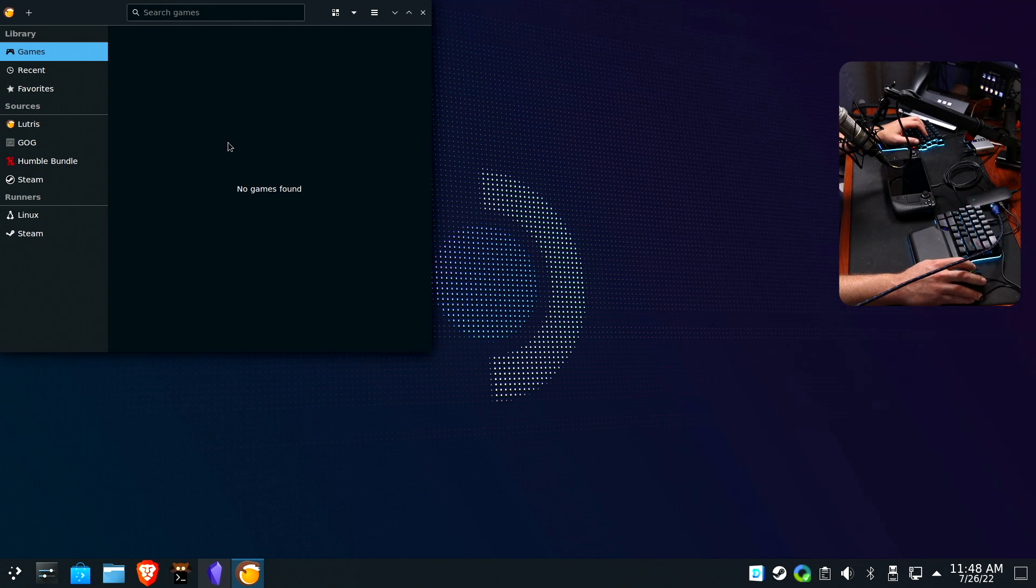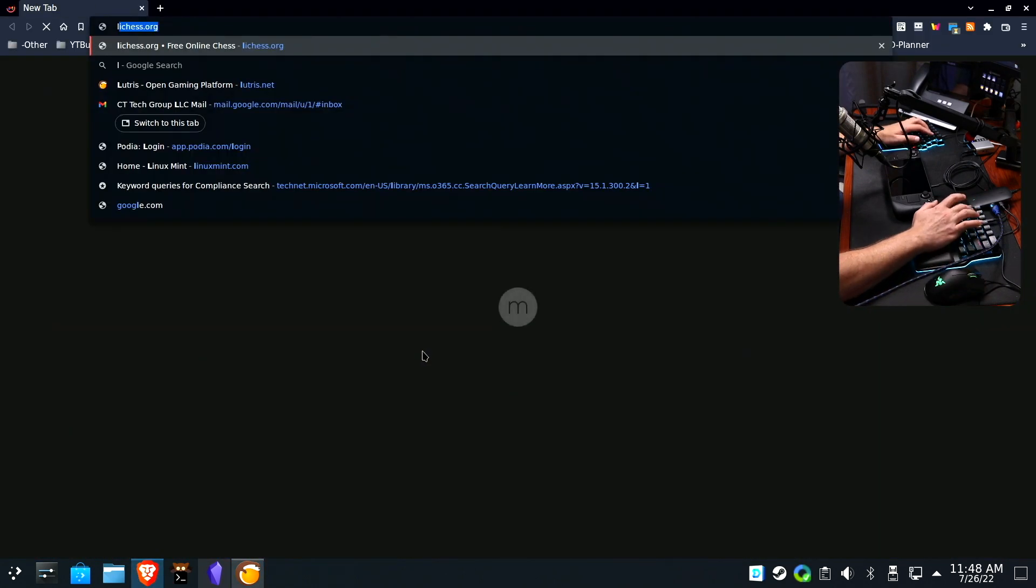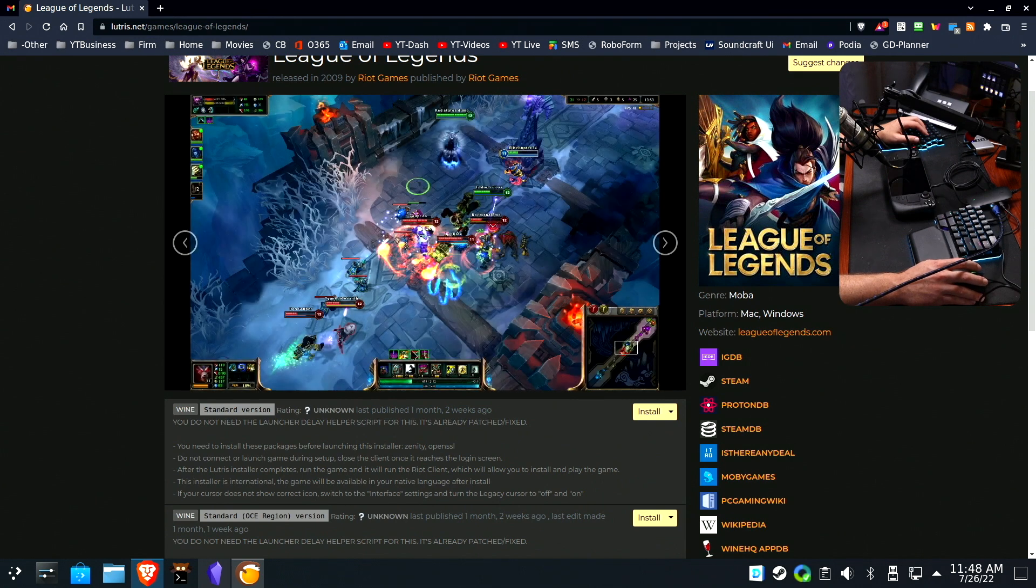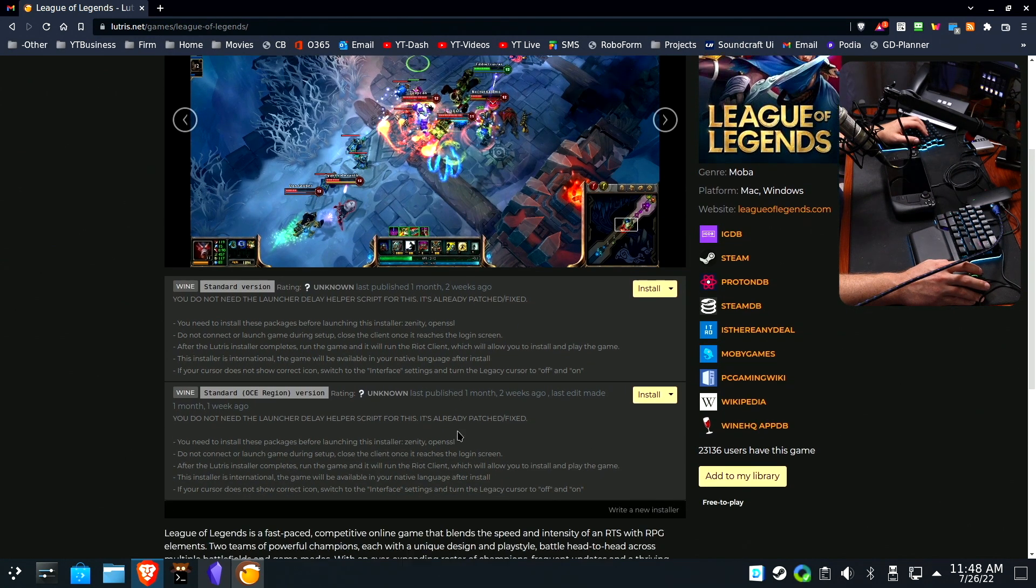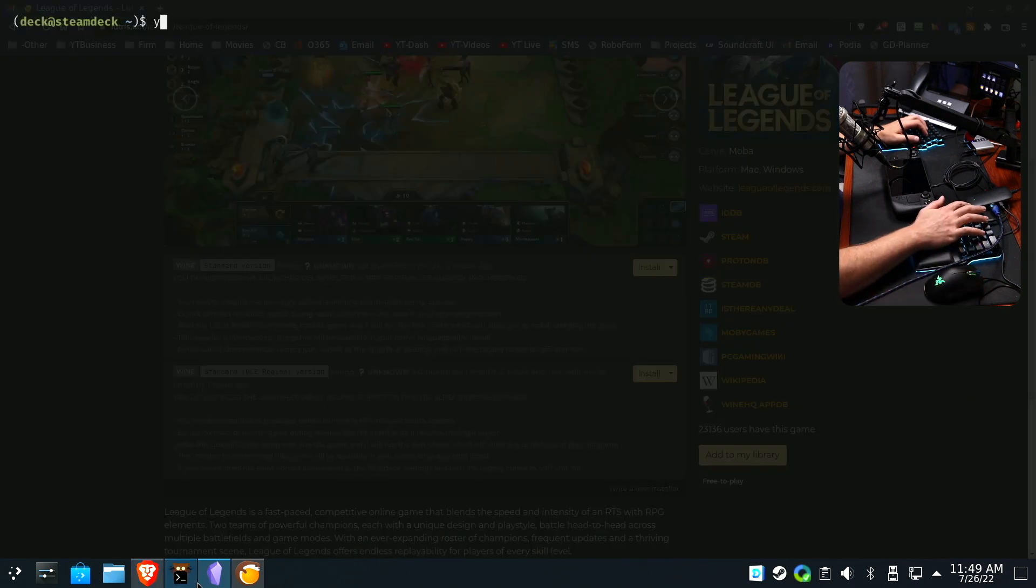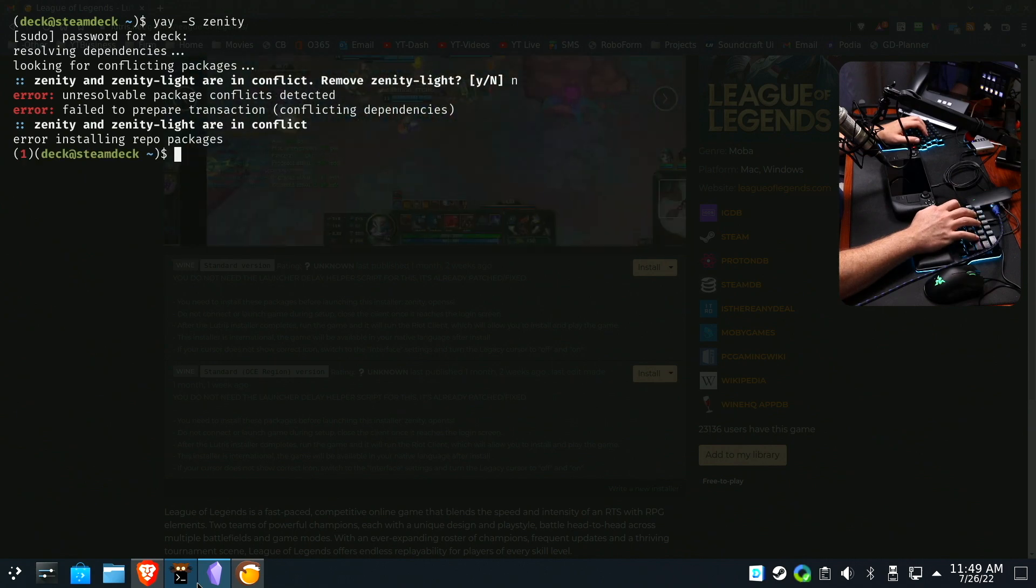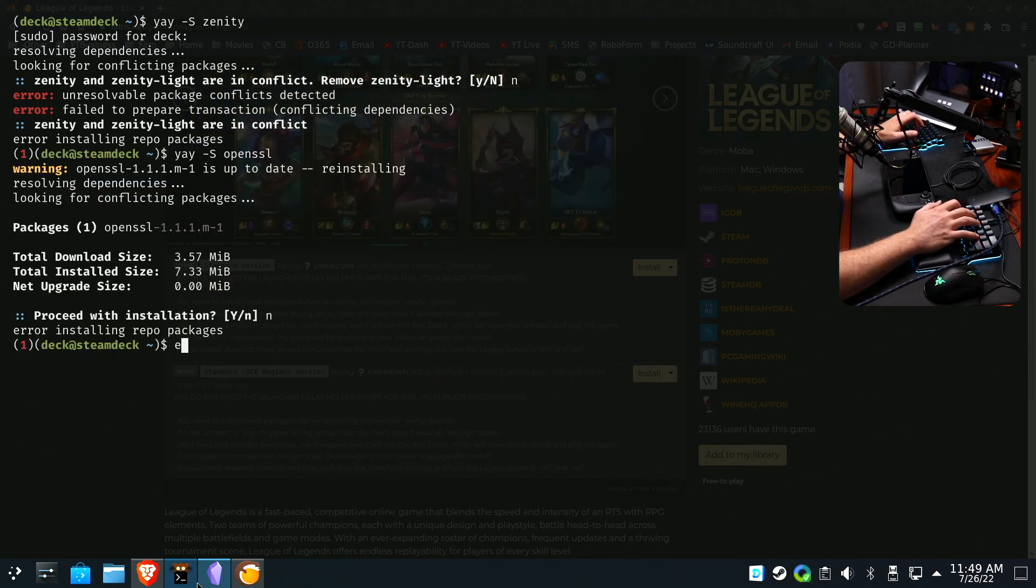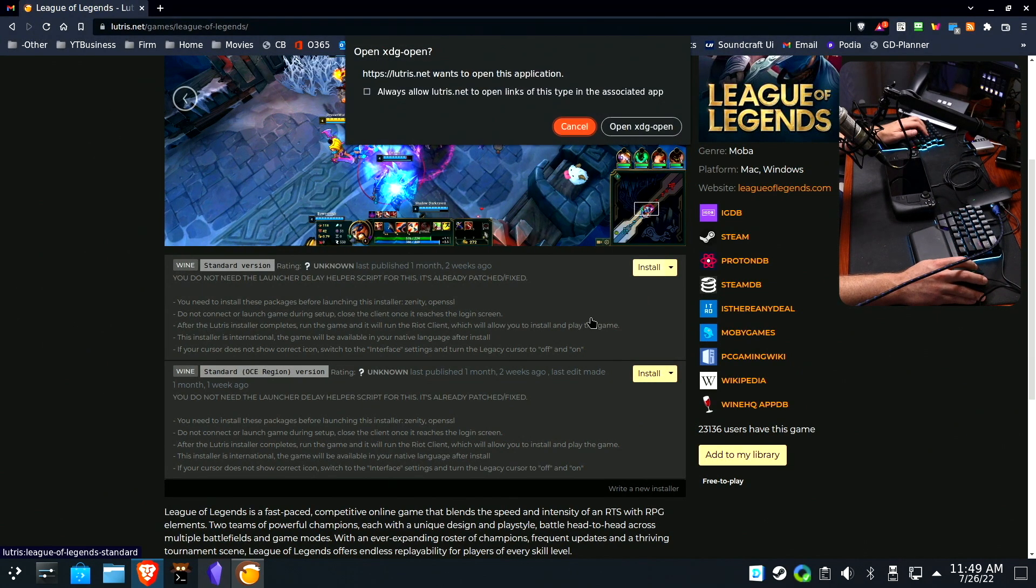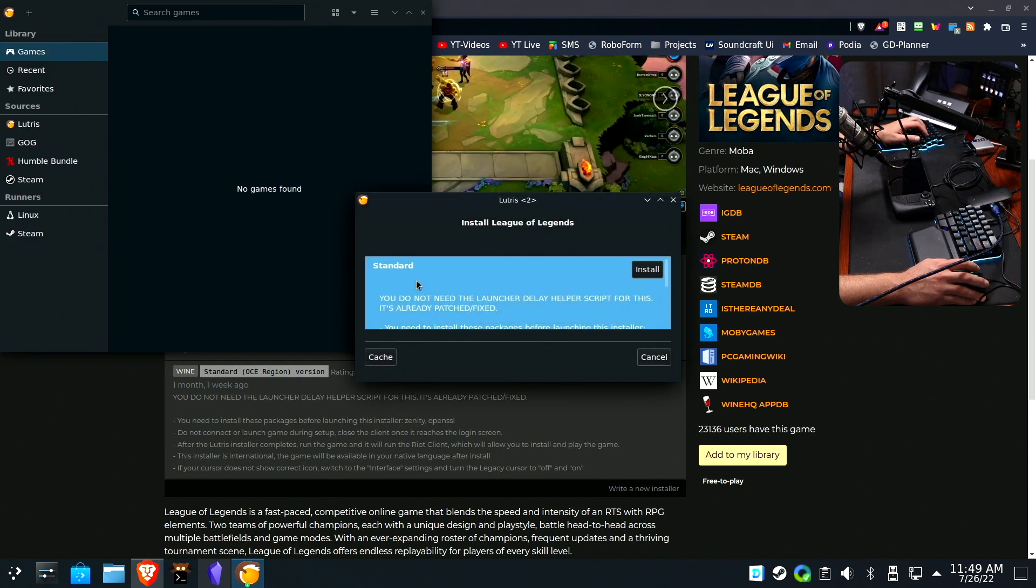But we can actually install some games today just using it like a regular desktop. And the one that pops to mind is probably like League of Legends. That's one game that a lot of people probably want to play on their Steam Deck. And you need to install this before doing it. Zenity and OpenSSL. Let's see if that's installed. And Zenity and Zenity Lite are in conflict, so it's already installed. And OpenSSL is also installed. Steam did a really good job with a lot of dependencies on most games. I mean, this is such a great starting point for folks.